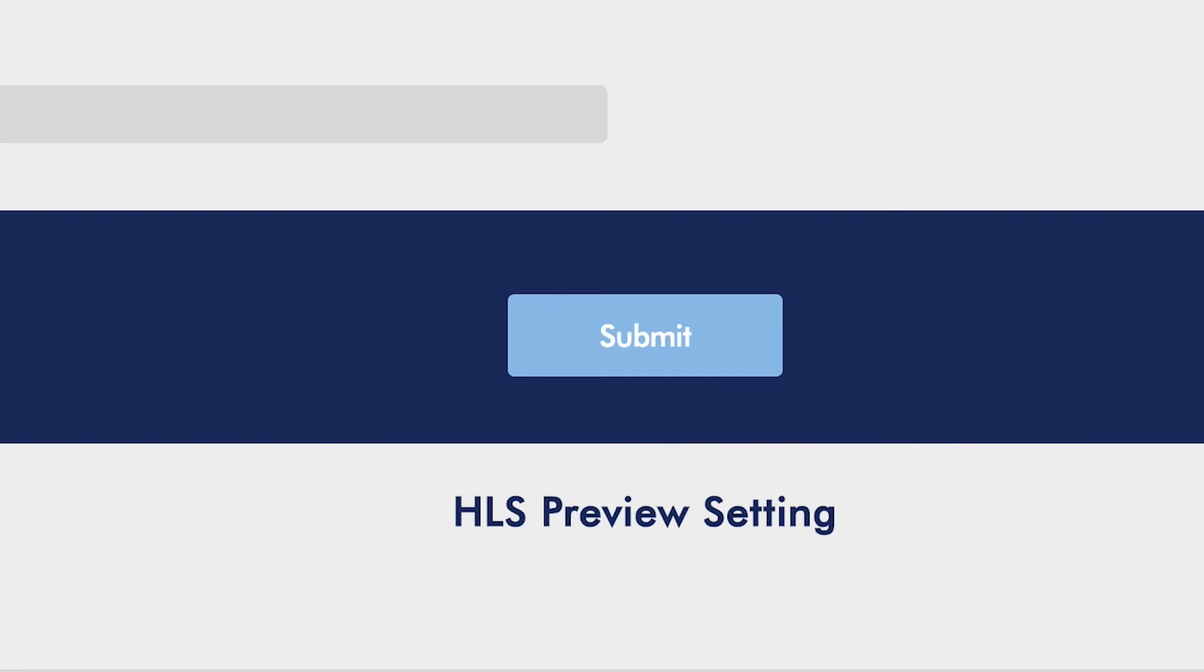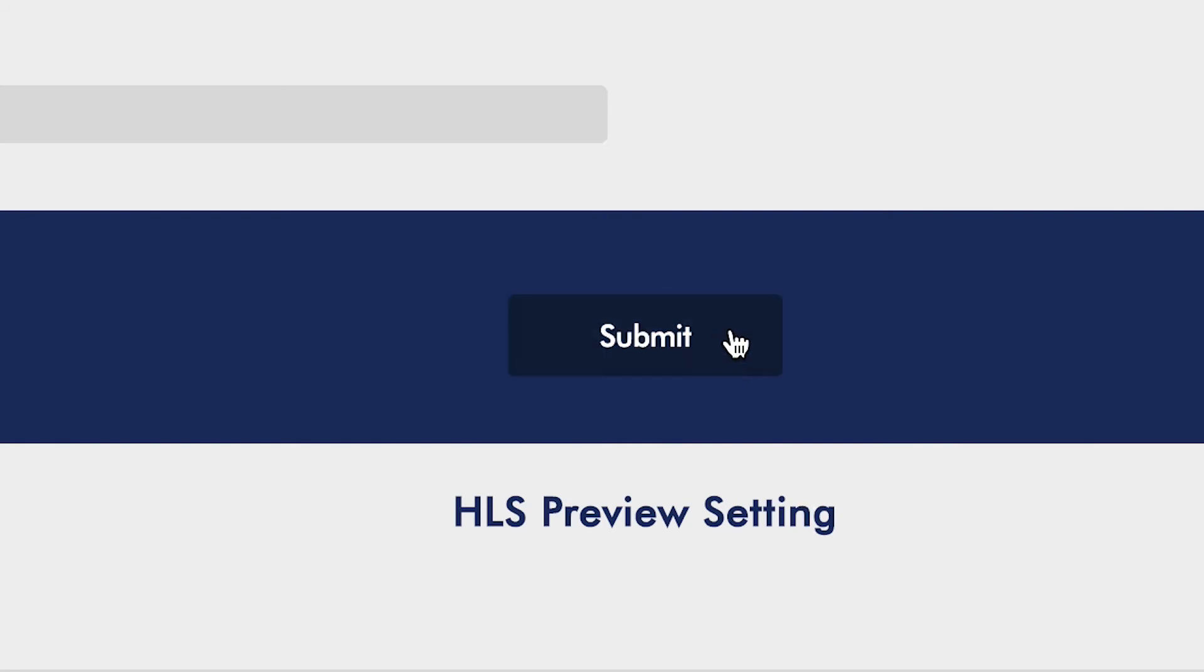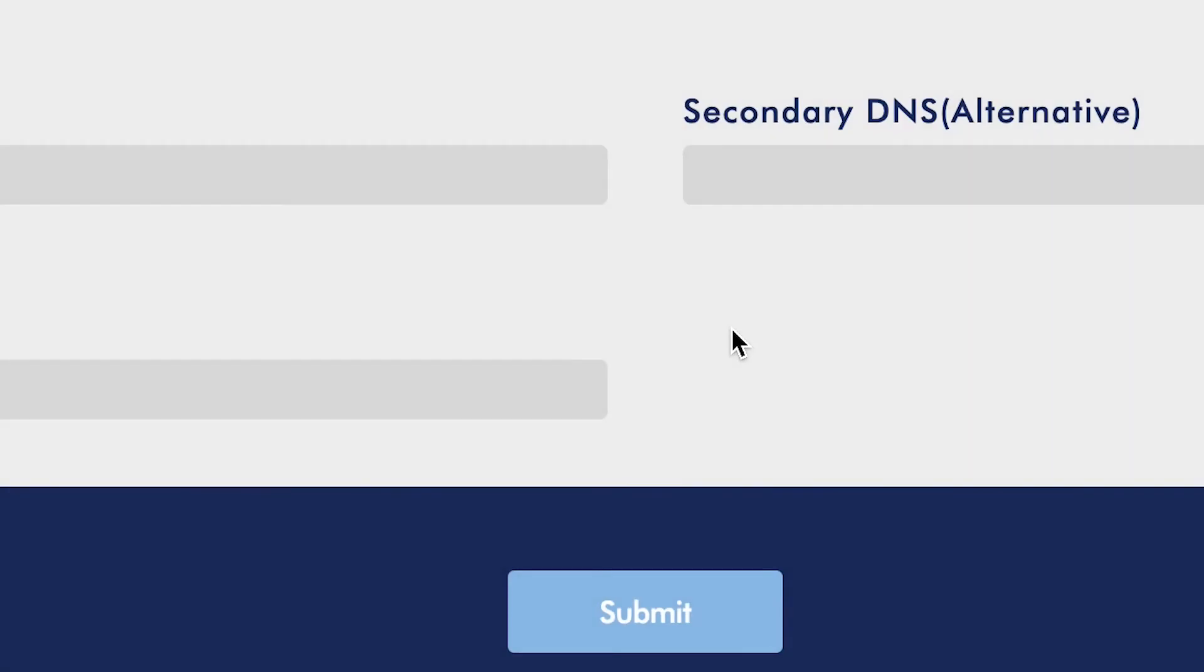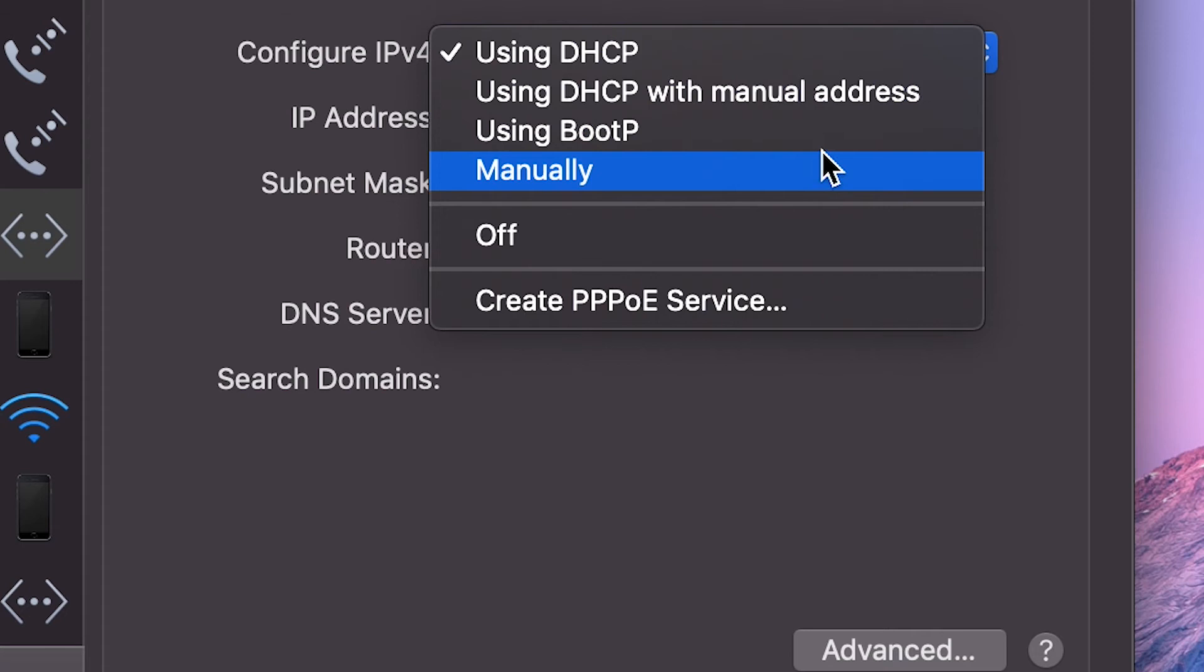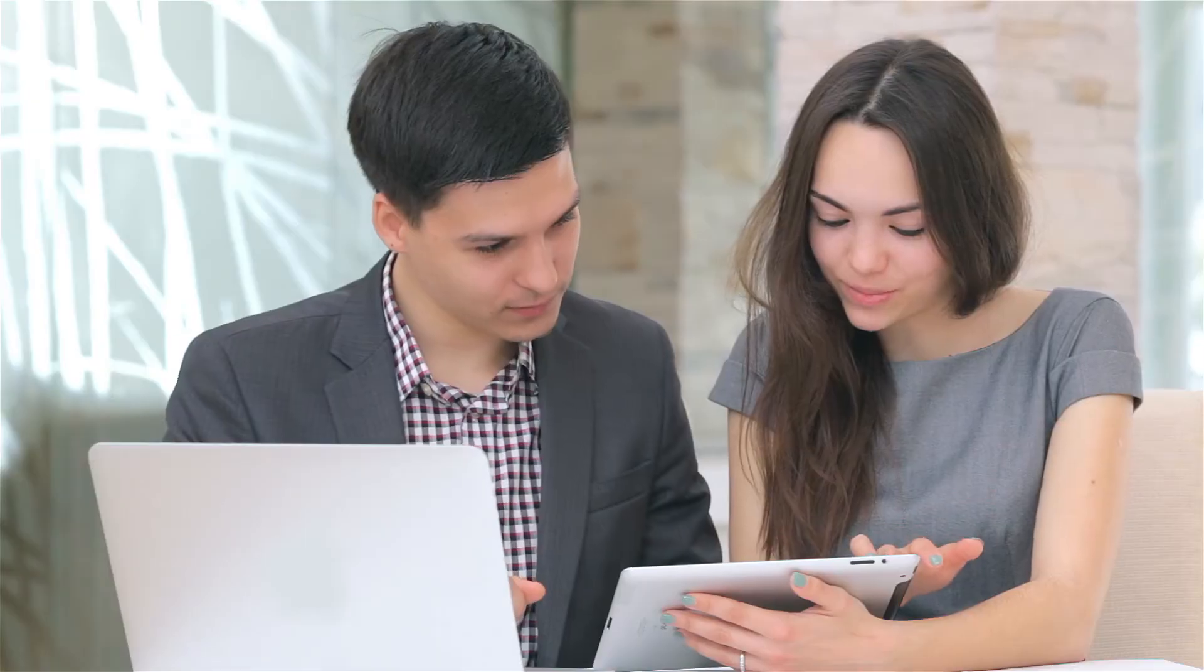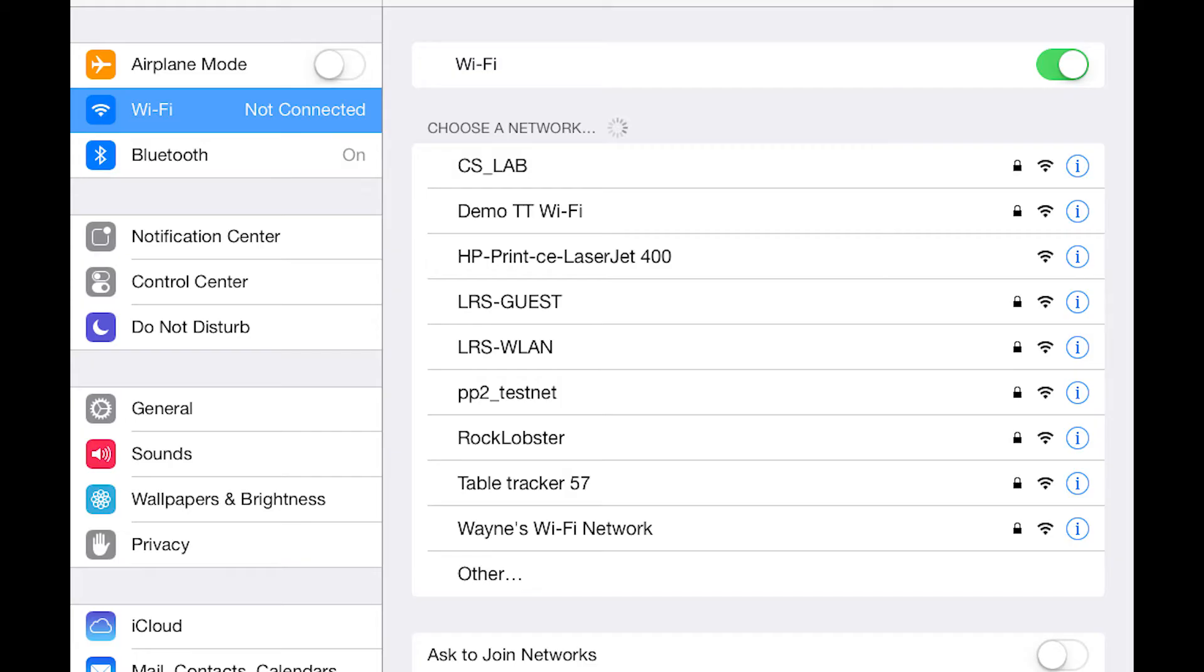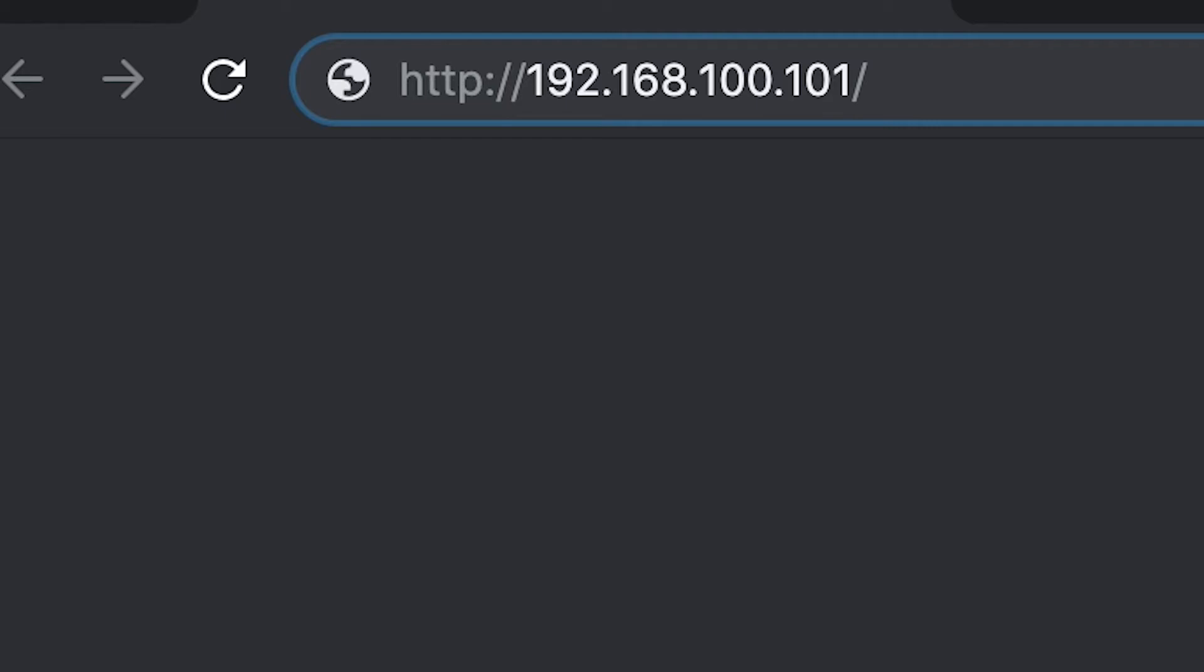Now go back to your network settings on your computer and change your computer's IPv4 to what it was before. For us, it was using DHCP. Next, connect your tablet to the Wi-Fi network of your router.